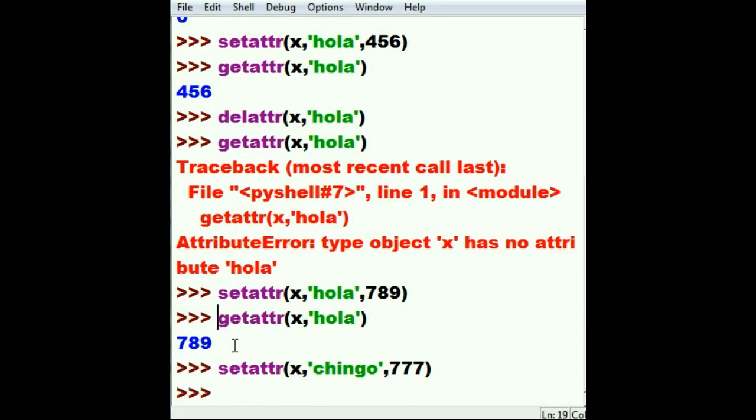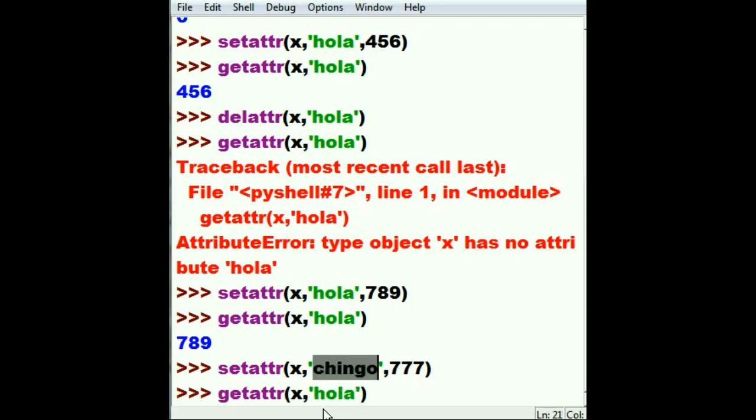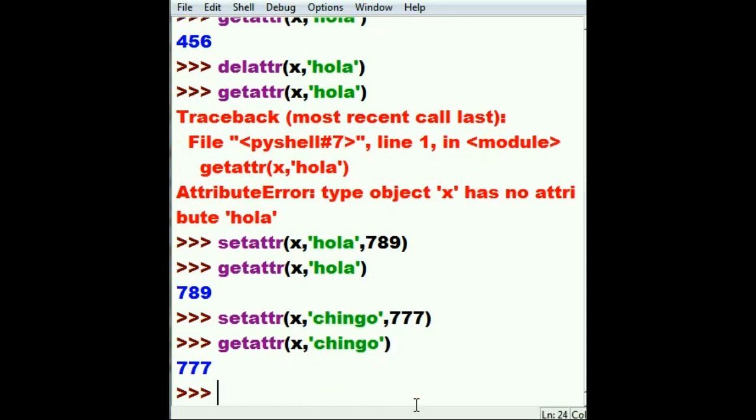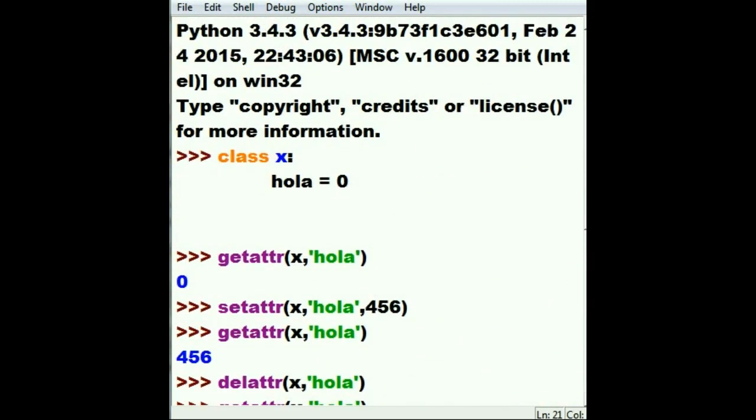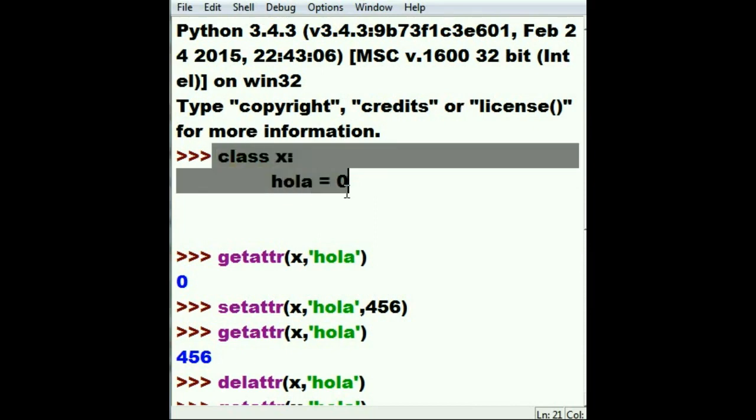Let's find out. The only way to do that is getattr, but it's not going to be hola we're looking for, but chingu. Let's see what's in chingu. Oh, I've got another attribute. So I can set attributes of variables in the class even though I have not actually defined it within the class itself.